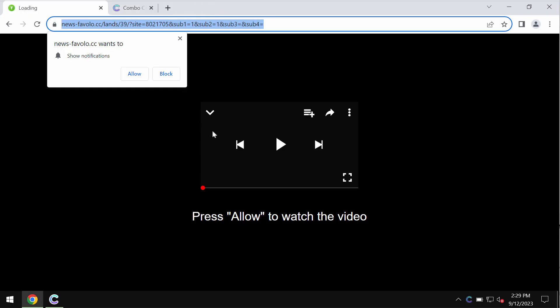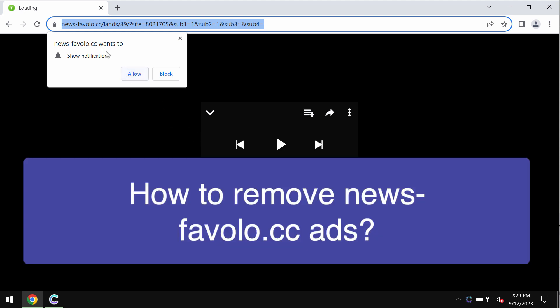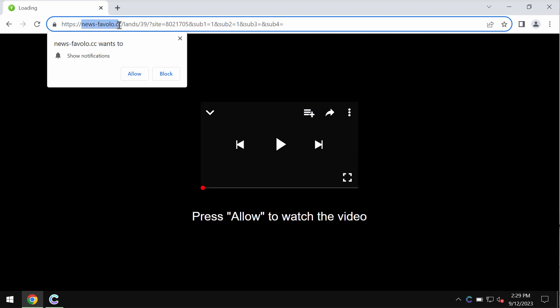This video is about getting rid of pop-ups by the site newsfavolo.cc. Newsfavolo.cc is a malicious site attacking Google Chrome and other browsers.